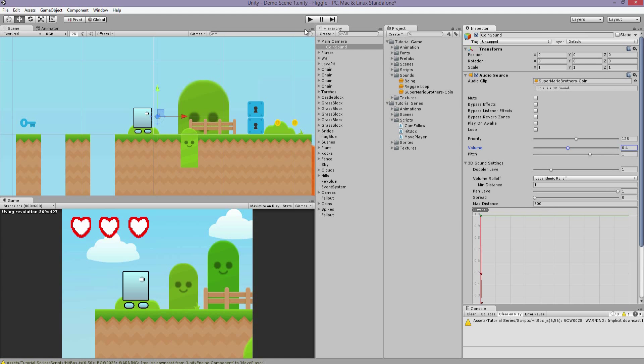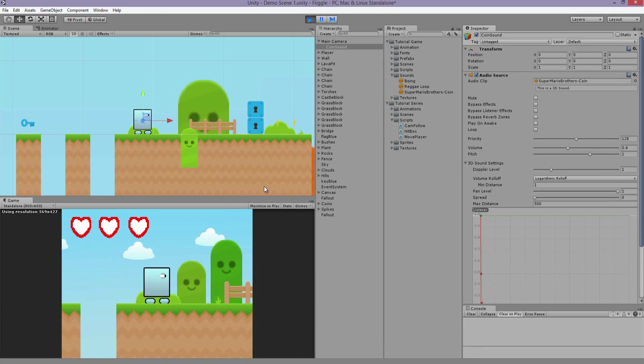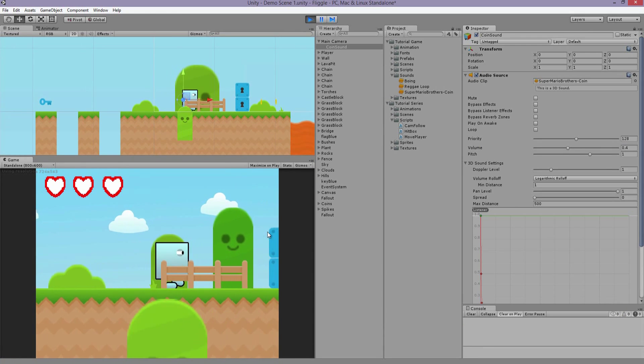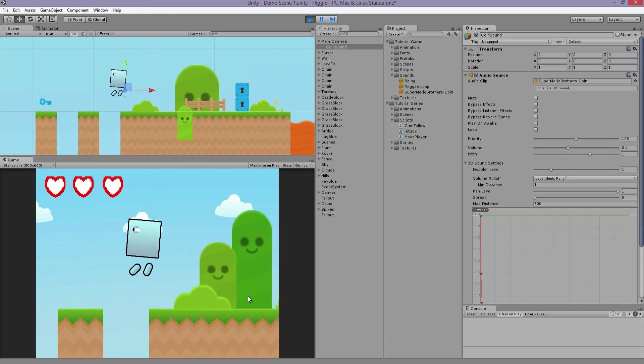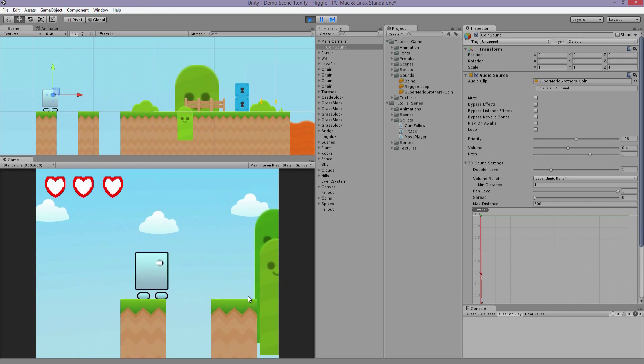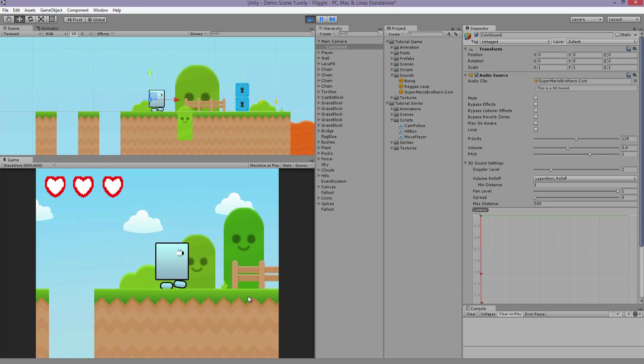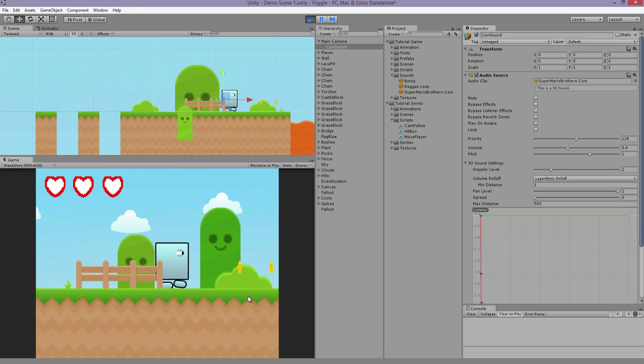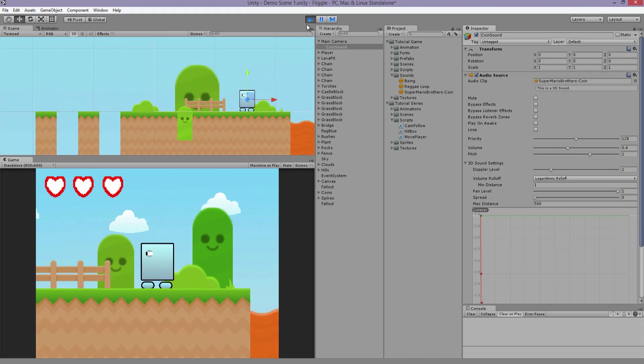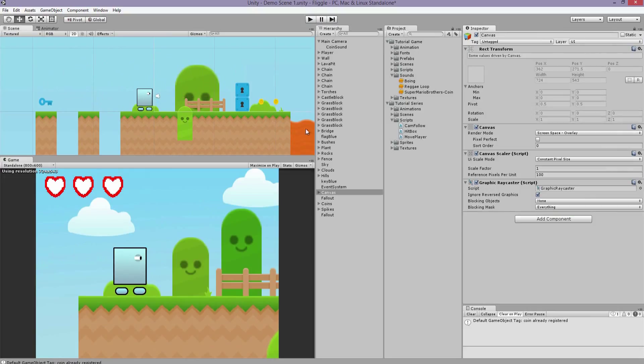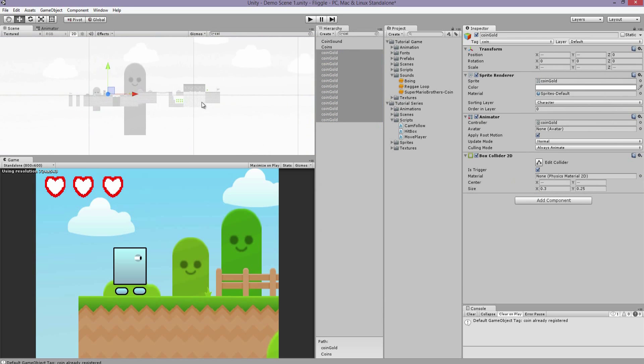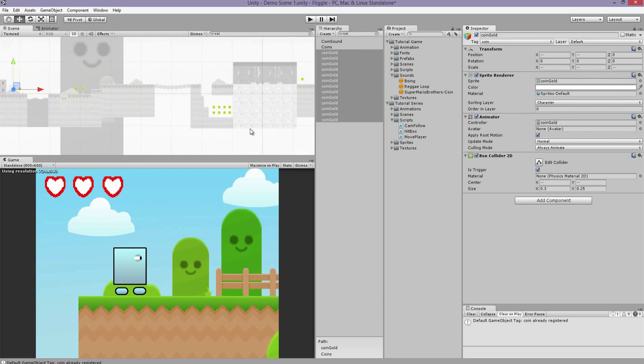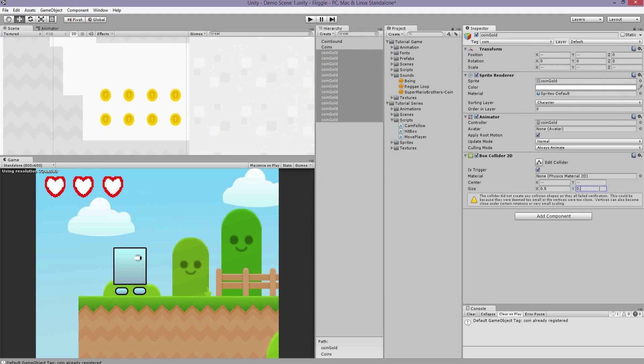So if we play, everything should work. The coin collisions didn't seem to be on point, let me update it a little bit. There you go.